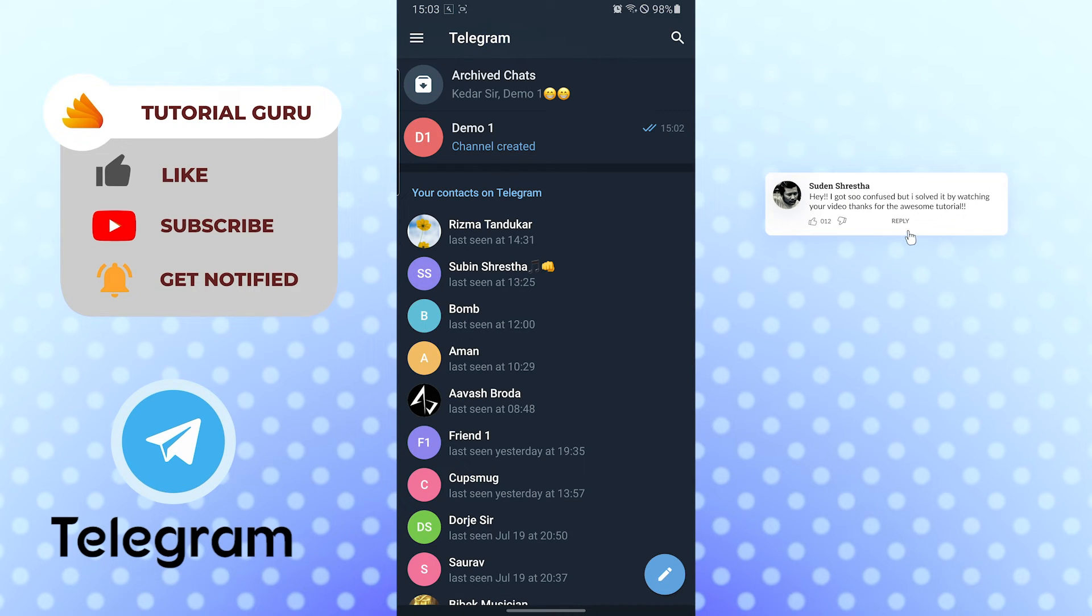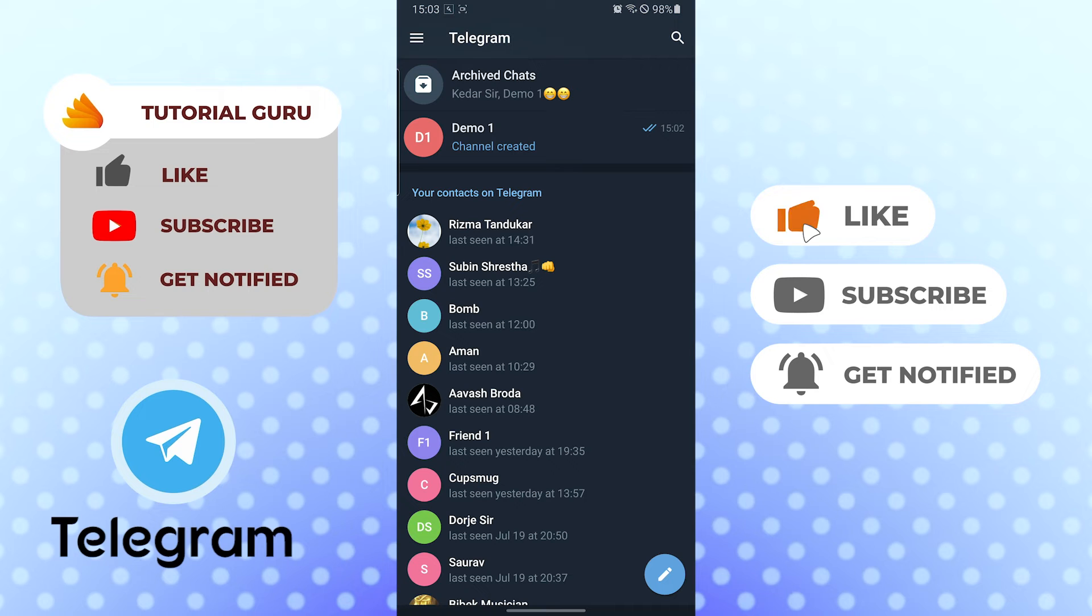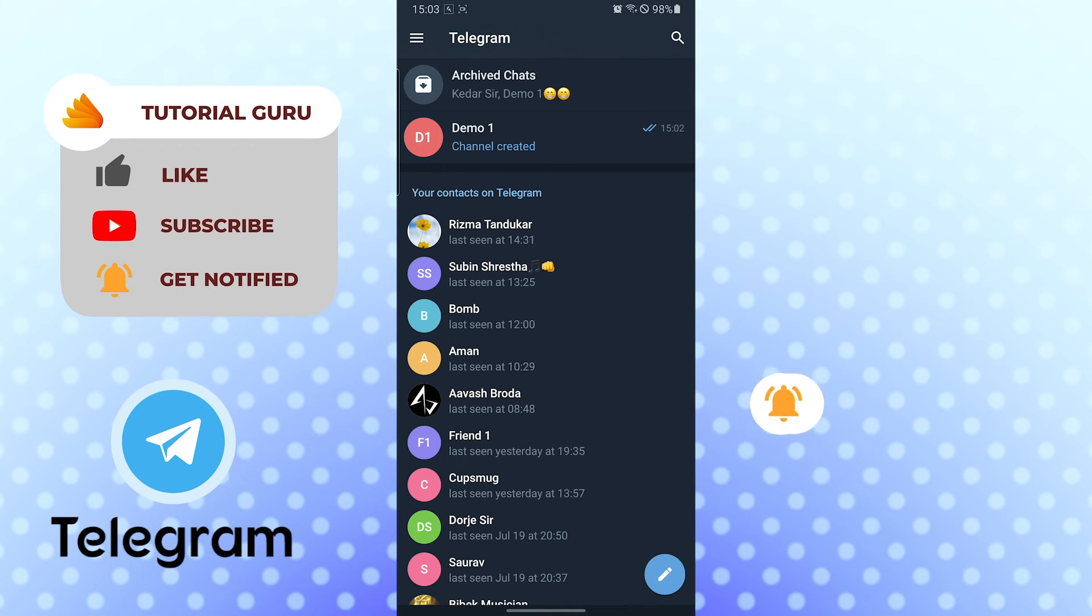If you have any confusions or questions regarding this topic, don't hesitate to comment in the comment section below. Don't forget to like, subscribe and hit that bell icon for more videos. Thank you for watching.